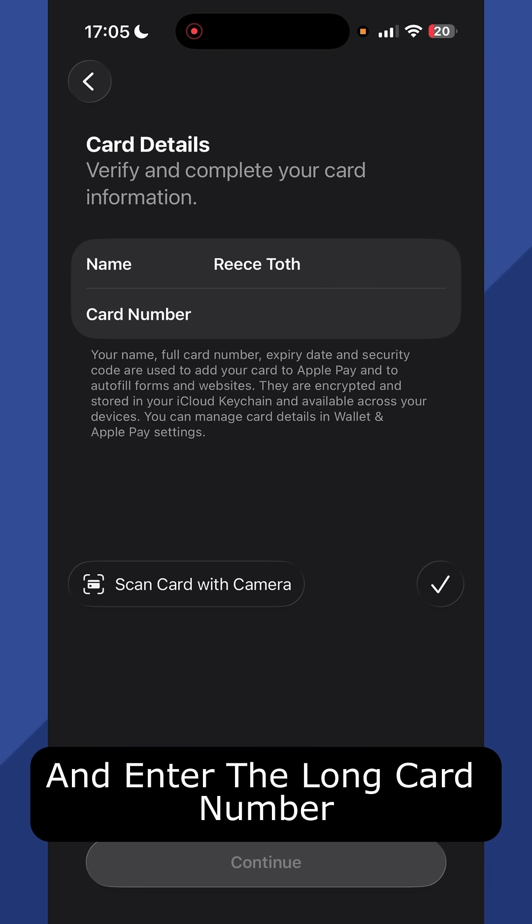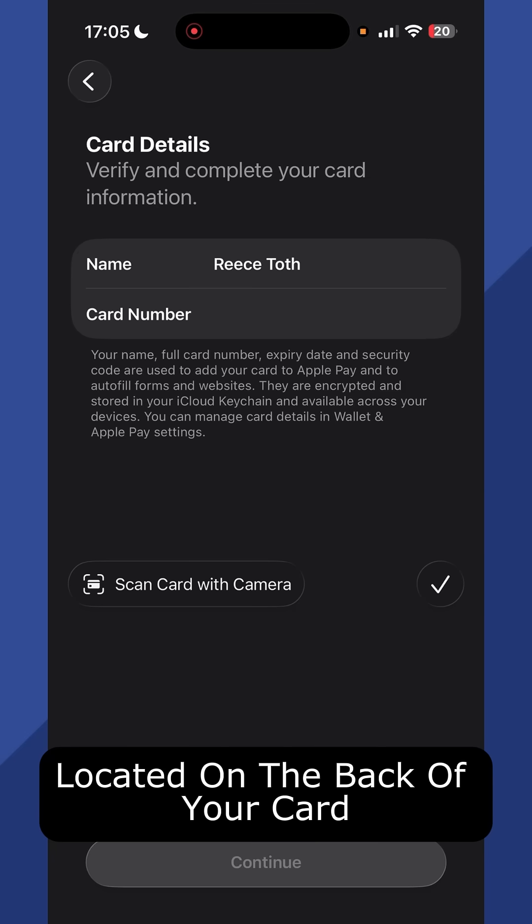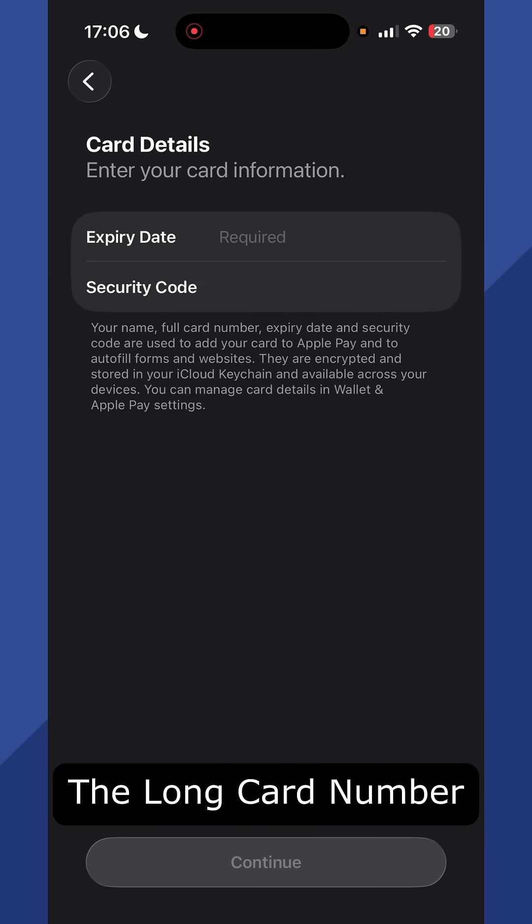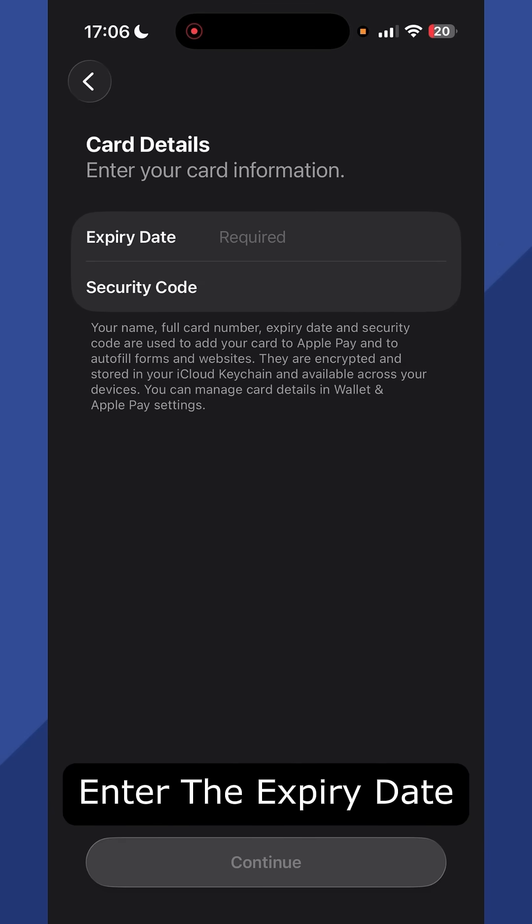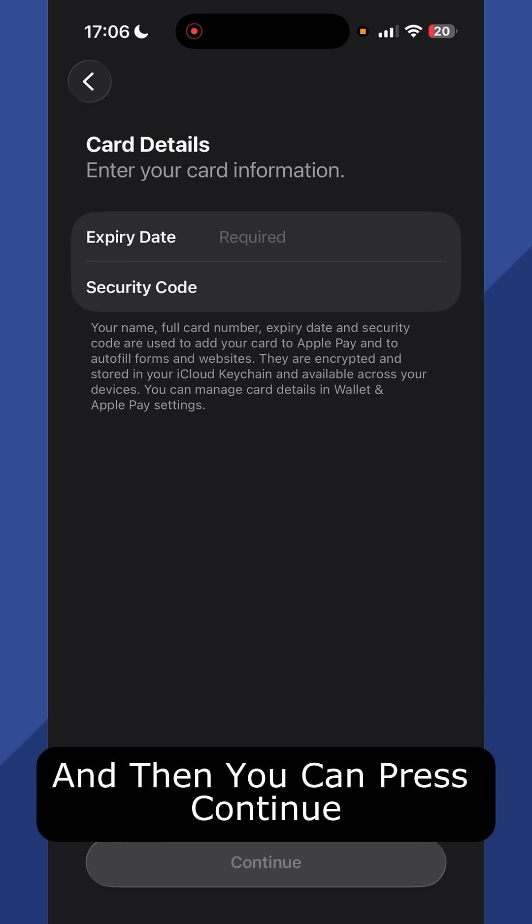You'll then need to enter the long card number located on the back of your card. Once you've entered the long card number, enter the expiry date and security code as well, and then you can press continue.